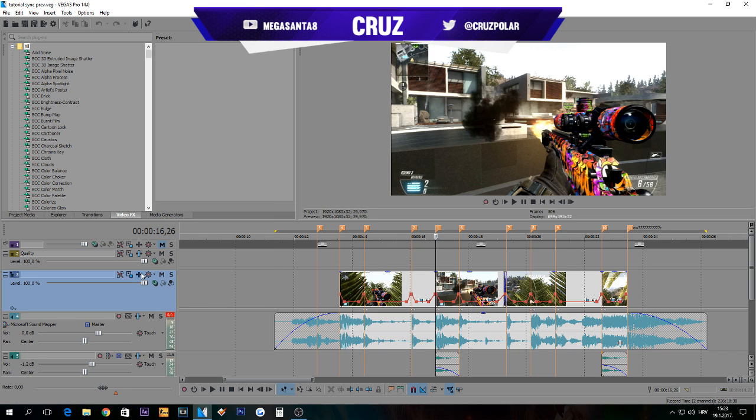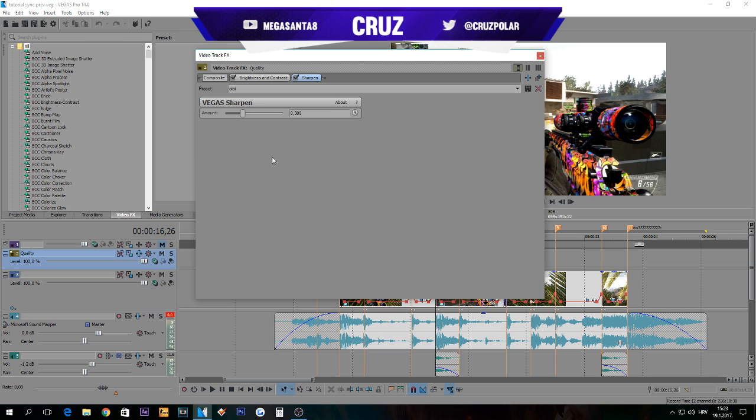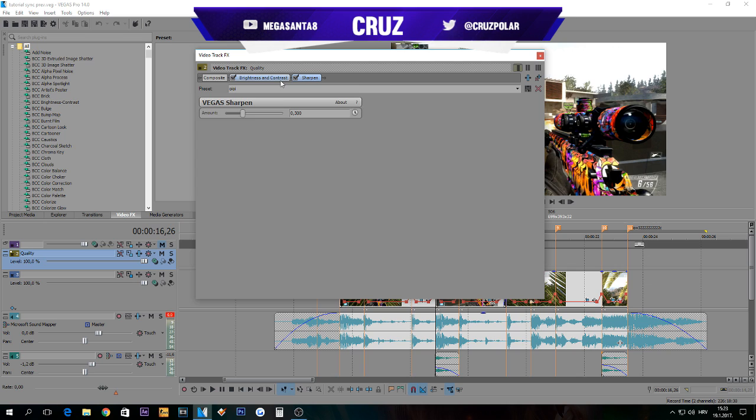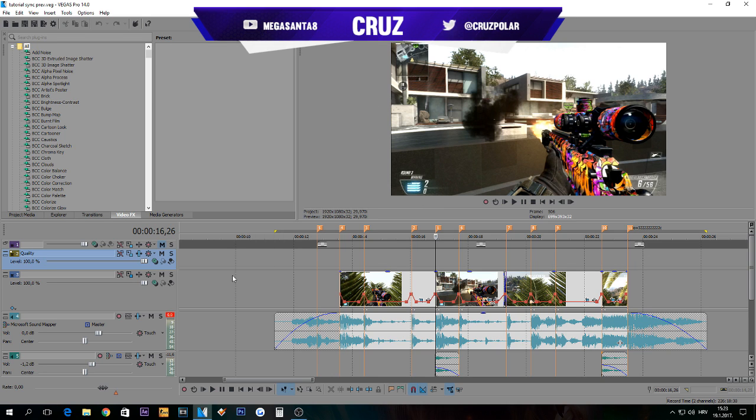I'm going to show you in Sony Vegas you can use adjustment layers. You just need to make an insert video track and then go in effects and put the effect. I use brightness and contrast, you can see all settings here, and sharpen 0.300. You don't need any plugins for this. Just name it 'Quality' or whatever you want.